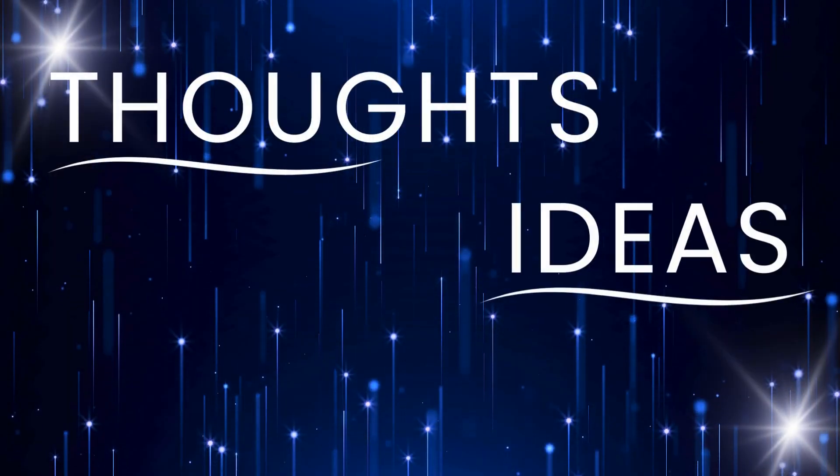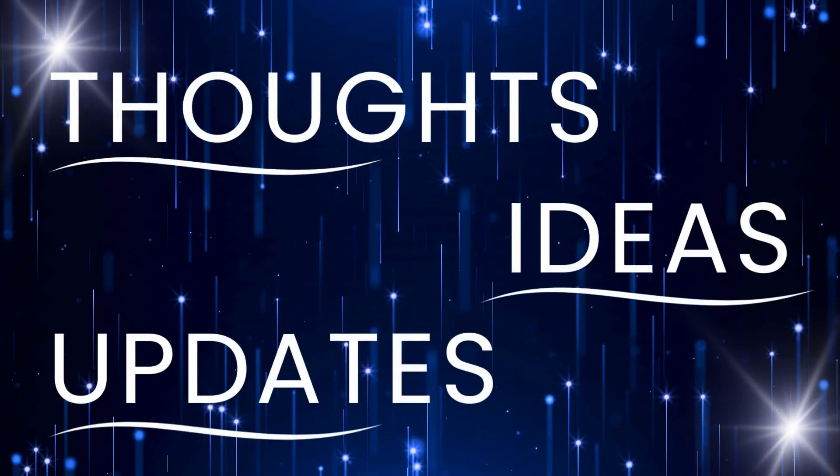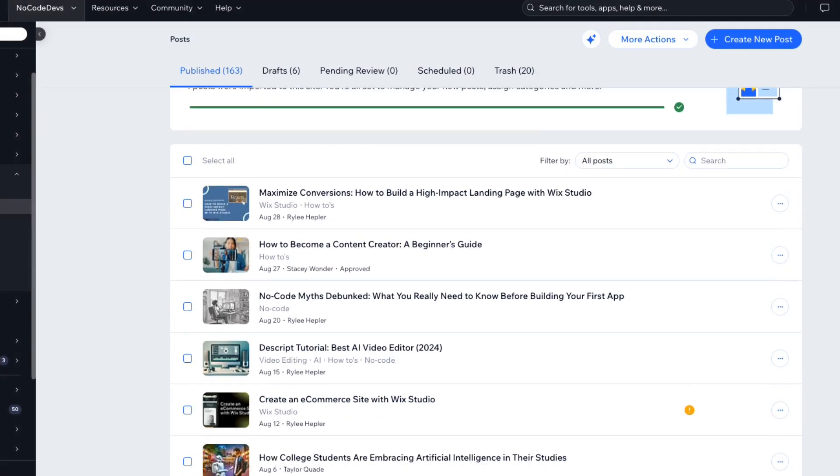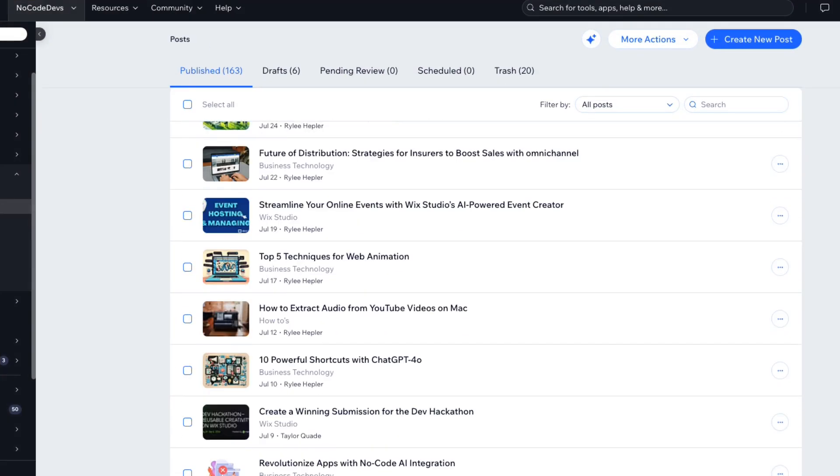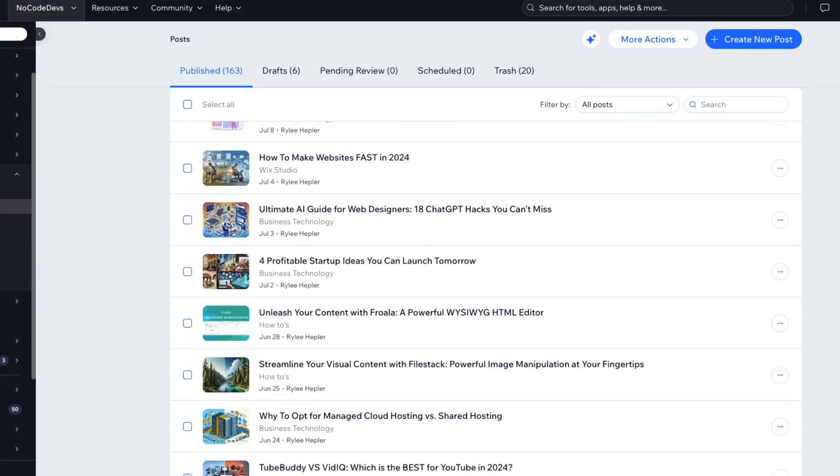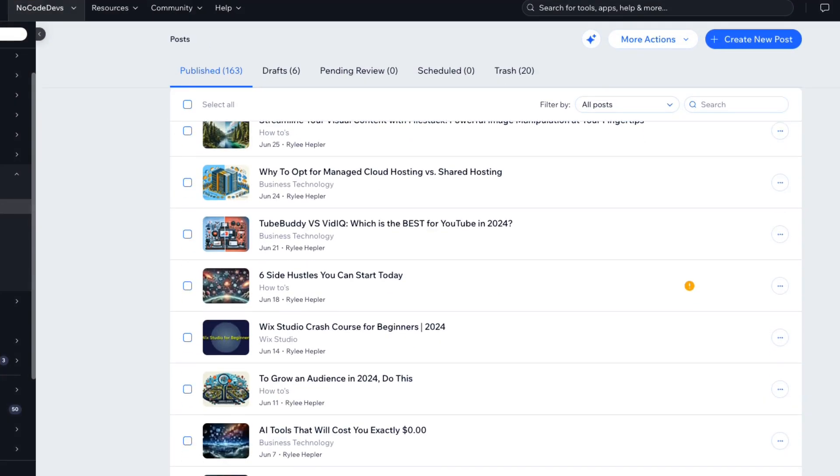If you're looking to share your thoughts, ideas, or updates, Wix Studio's blog makes it super easy to connect with your audience. By adding a blog to a Wix Studio site, you not only engage your visitors, but also boost your site's SEO and strengthen your brand voice.